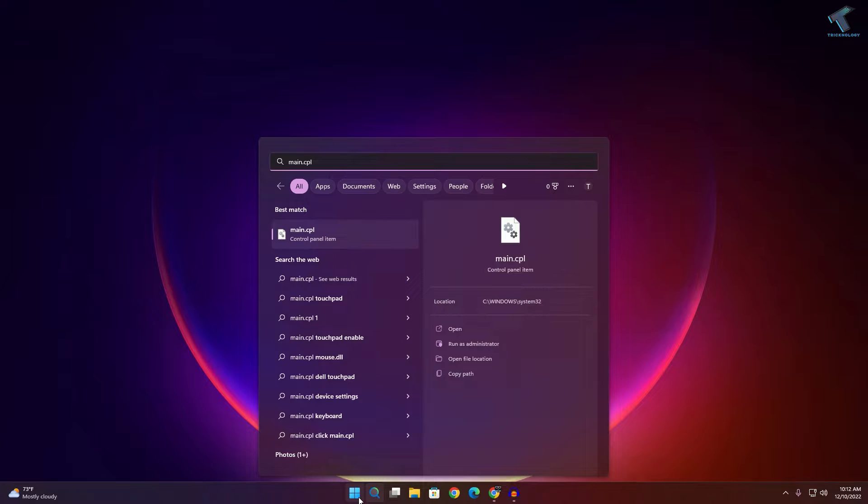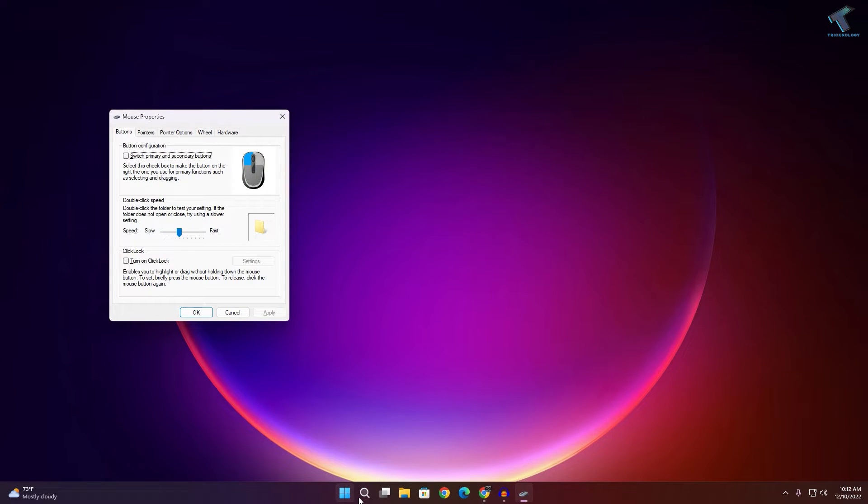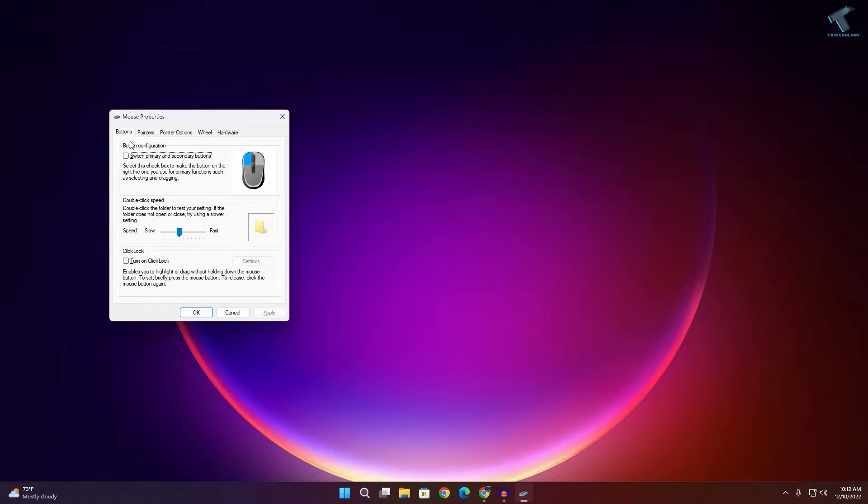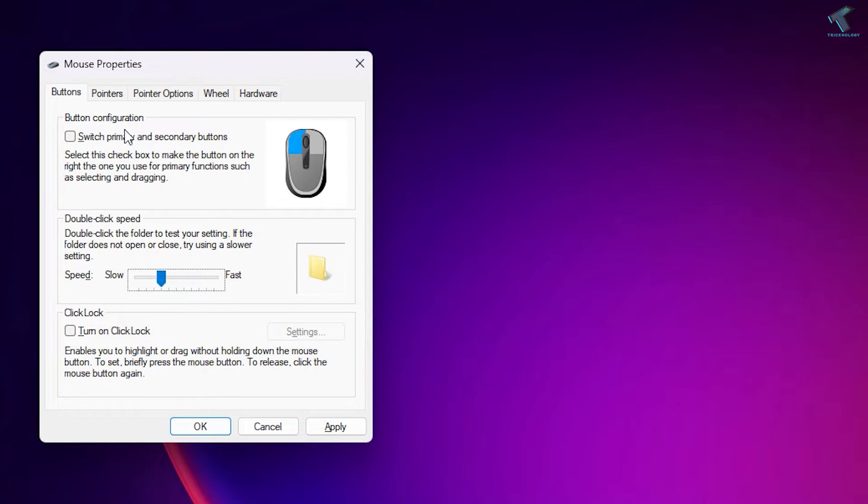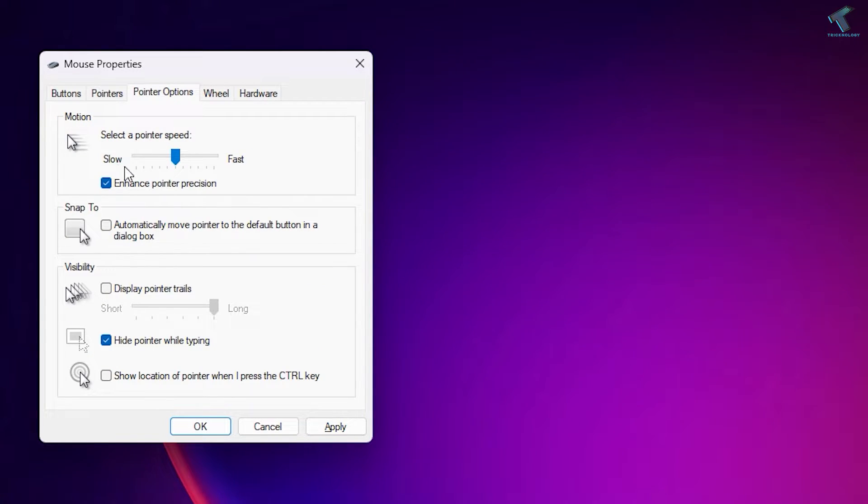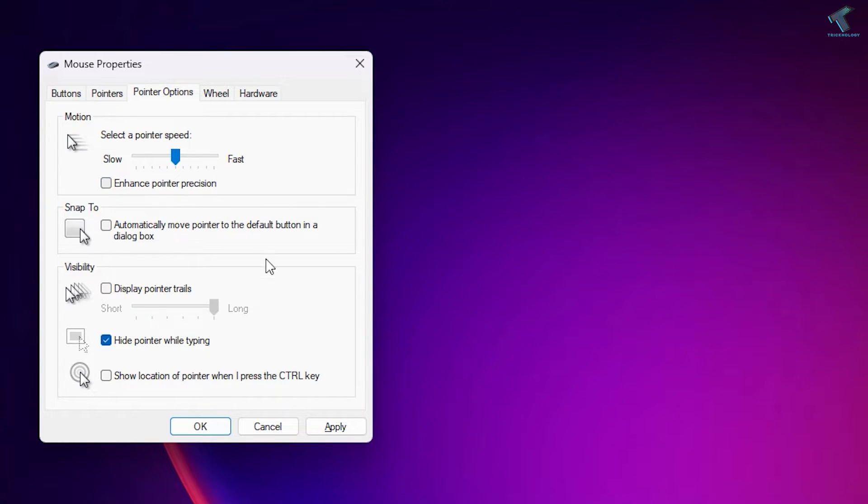Now decrease your mouse speed from fast to slow, a little bit. Then go to Pointer Options and make sure that the option 'Enhance pointer precision' is unchecked. After that, click Apply and OK.